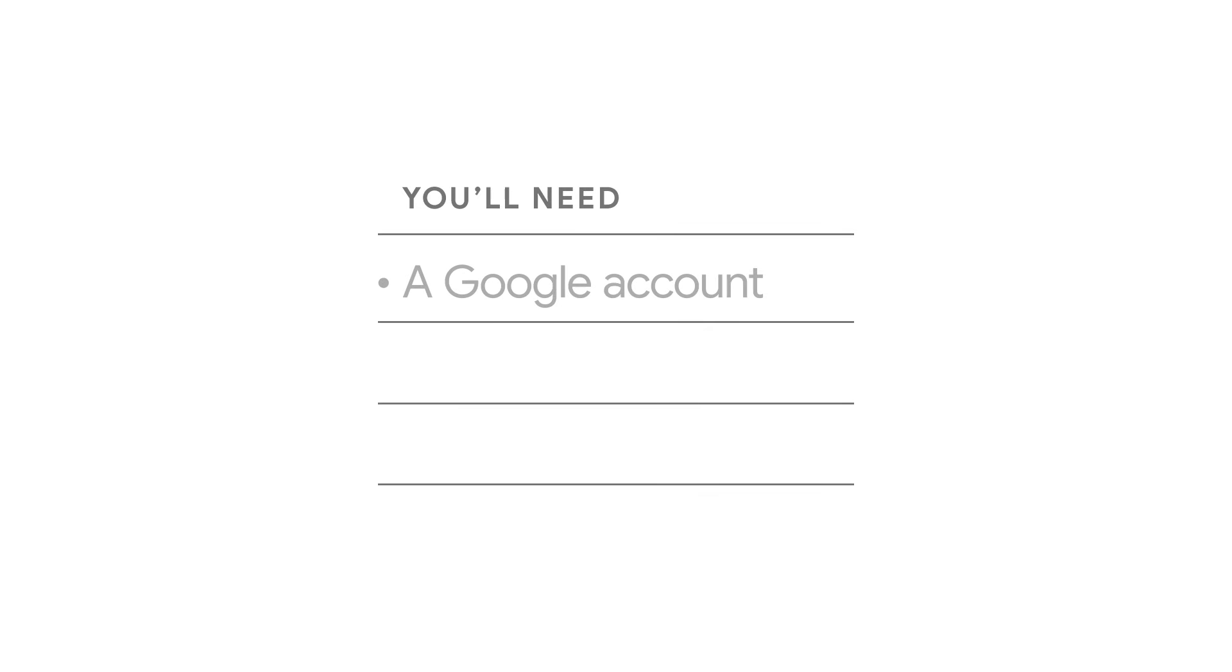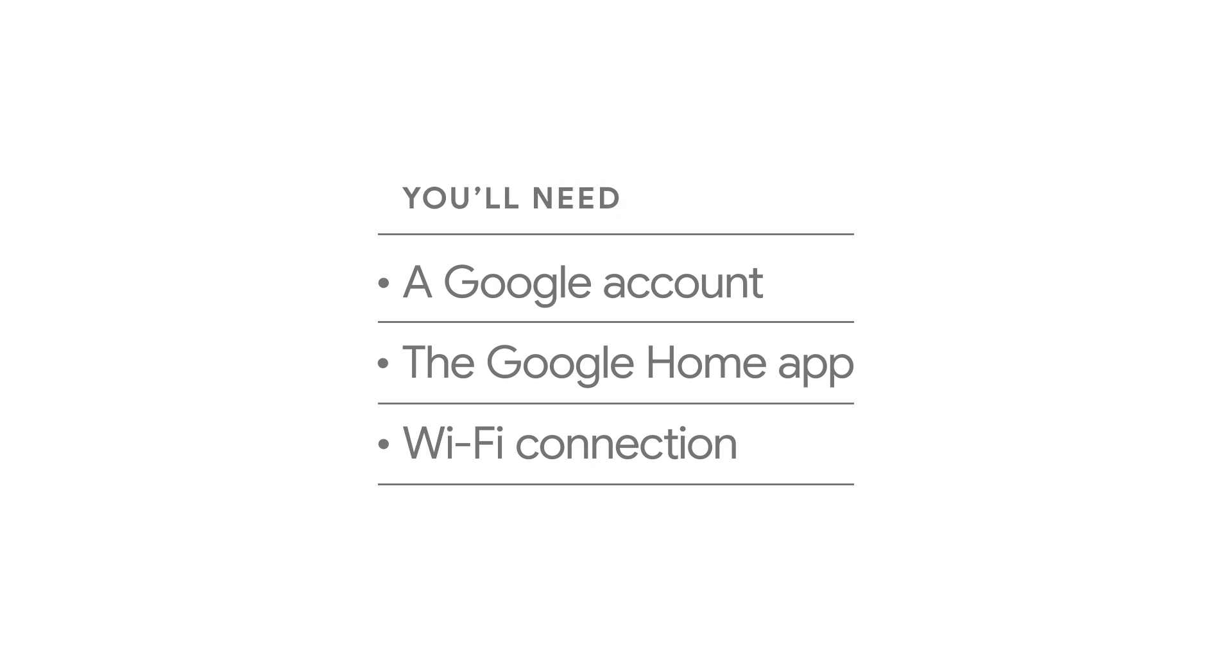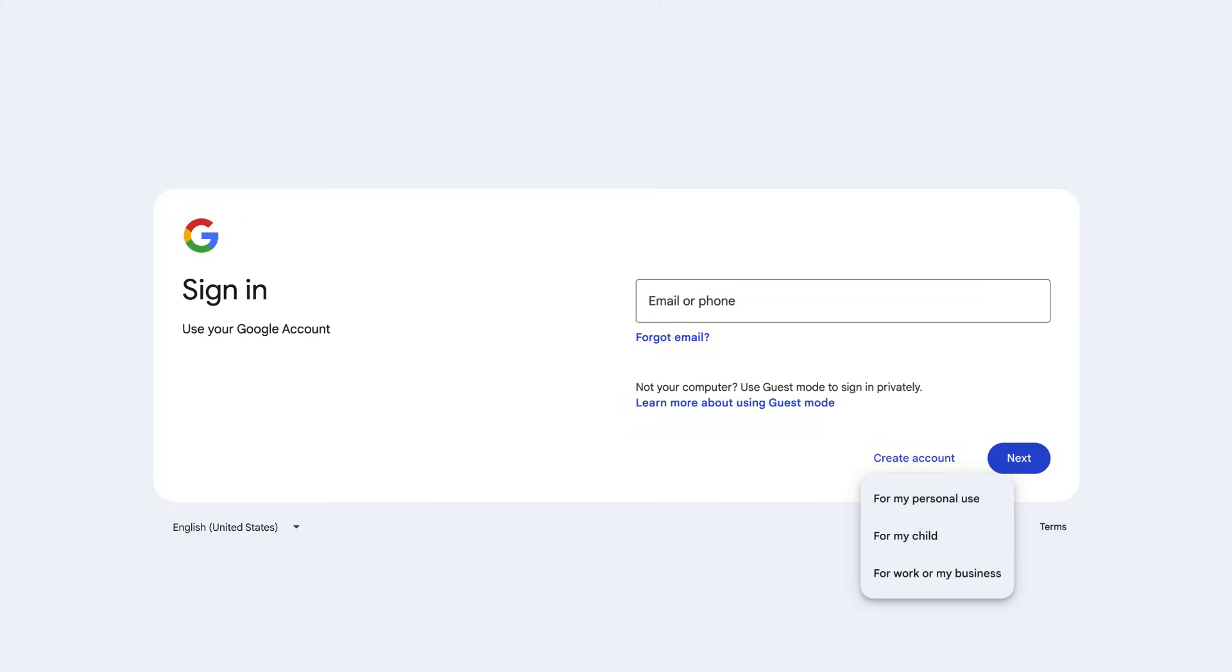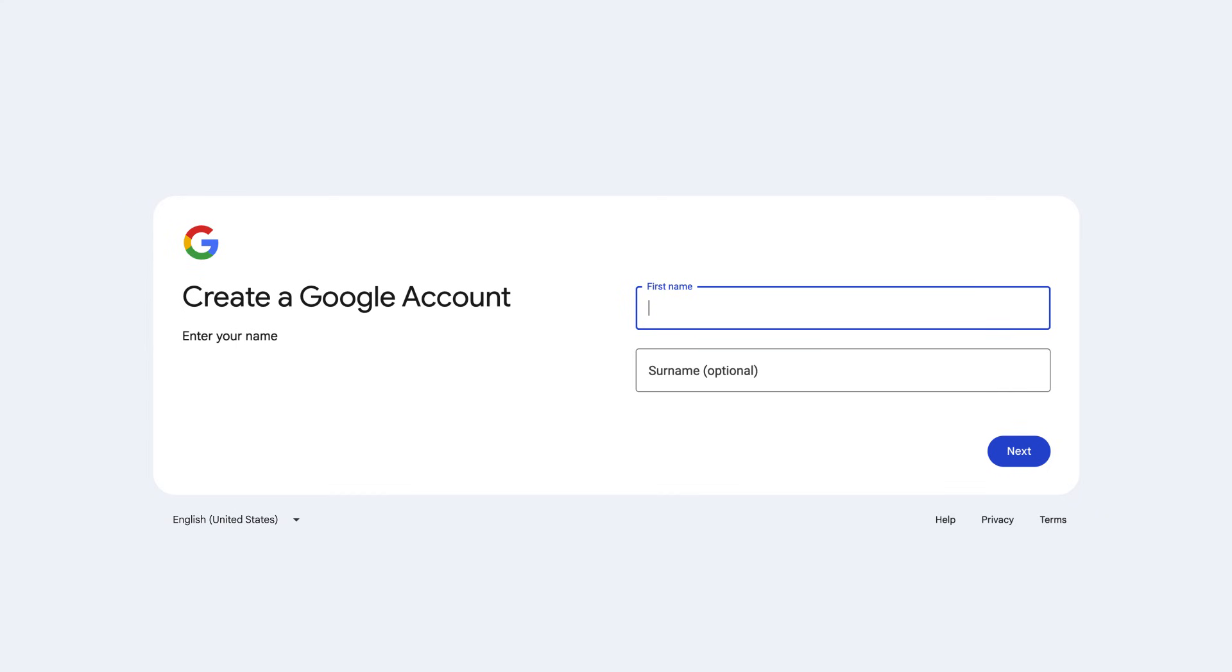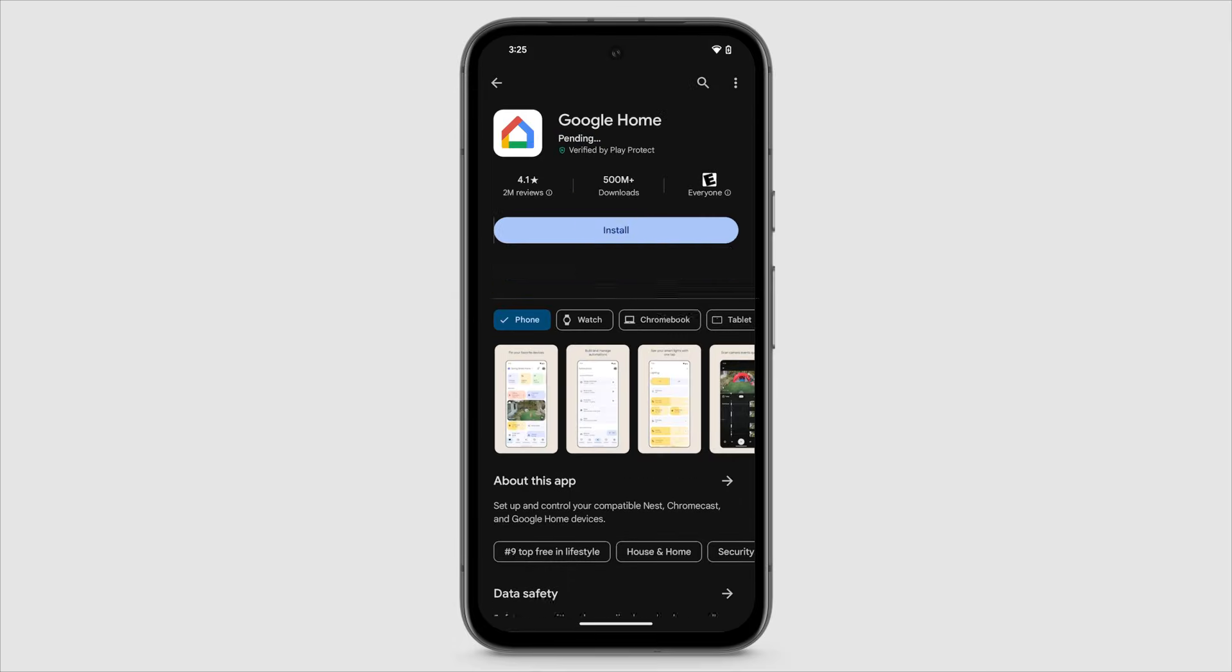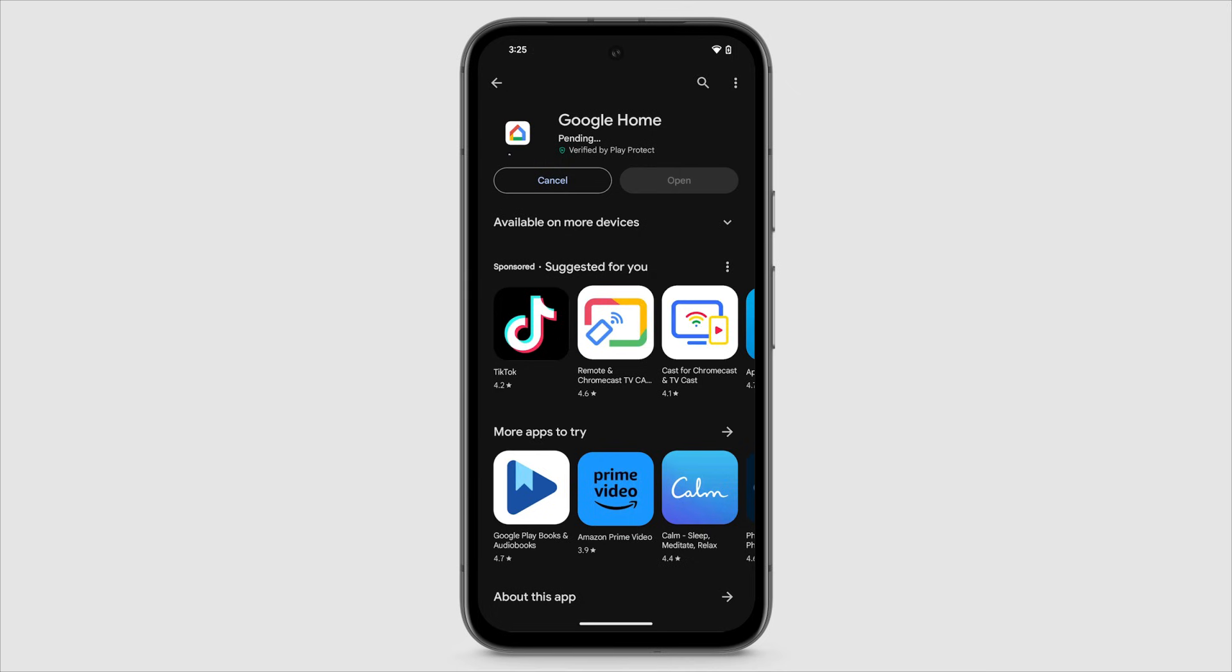You'll also need a Google Account, the Google Home app, and a Wi-Fi connection. If you don't have a Google account, go to accounts.google.com, tap Create Account and follow the on-screen steps. If you don't have the Google Home app, download it from Google Play or the Apple App Store.